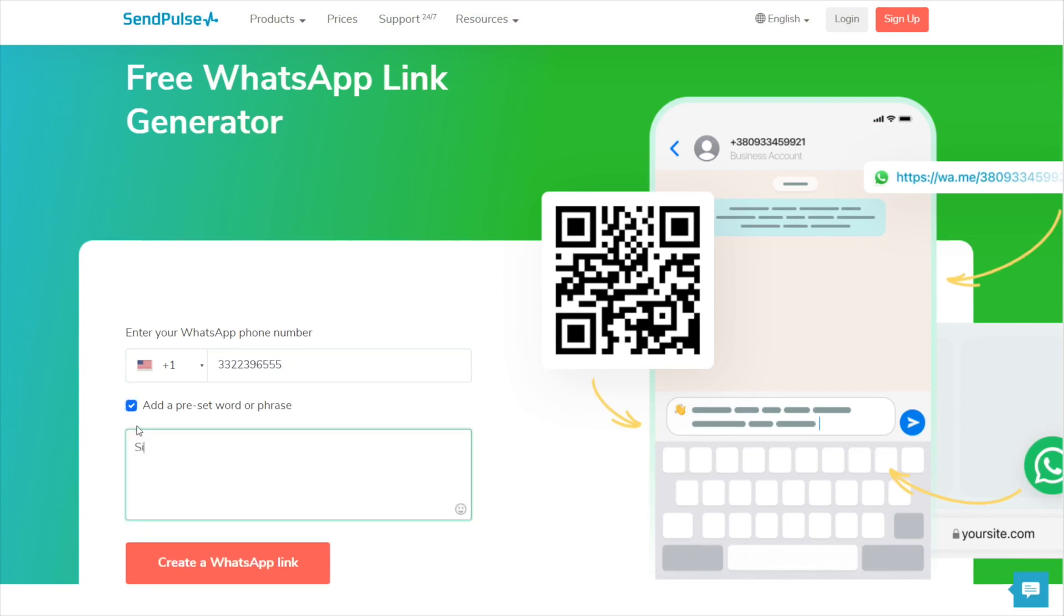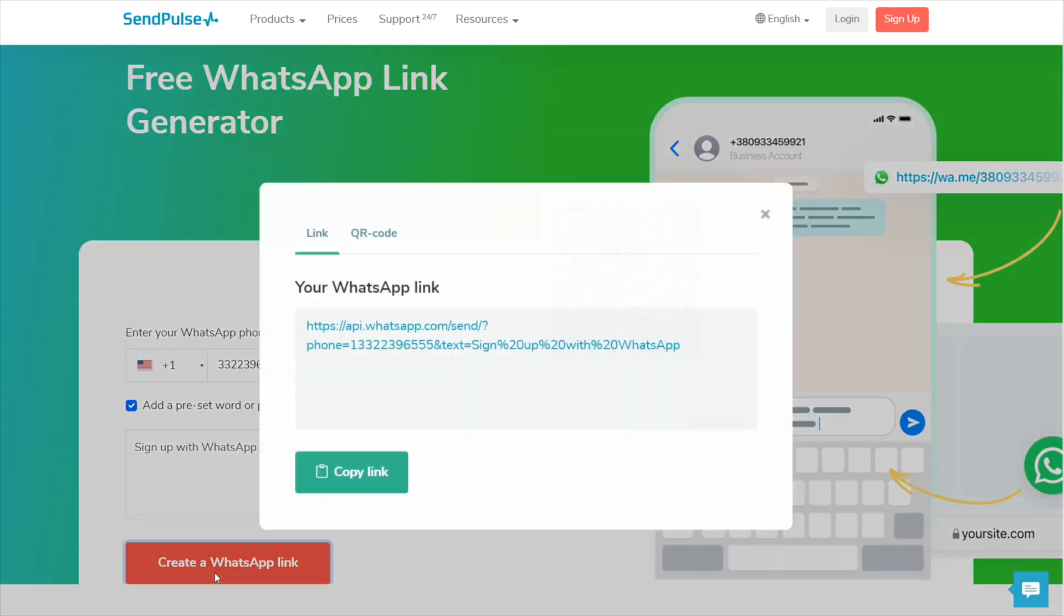If you've connected a WhatsApp chatbot, you can add a trigger word or phrase to a message to launch a specific chatbot flow. Click the Create a WhatsApp link button and copy the generated link.